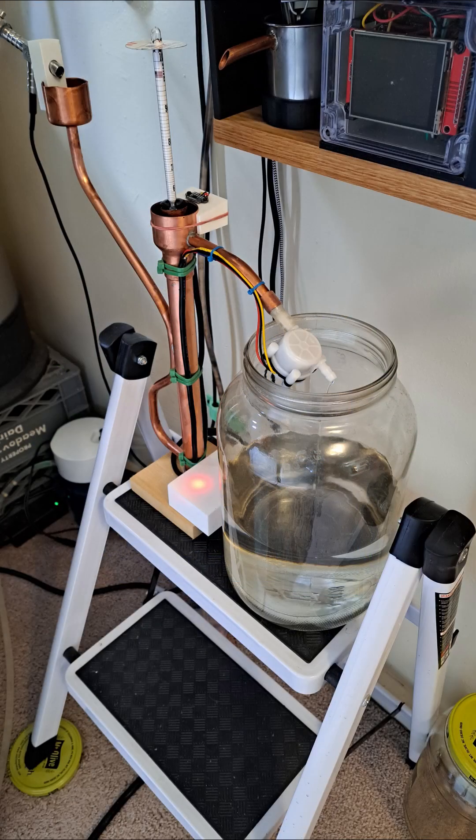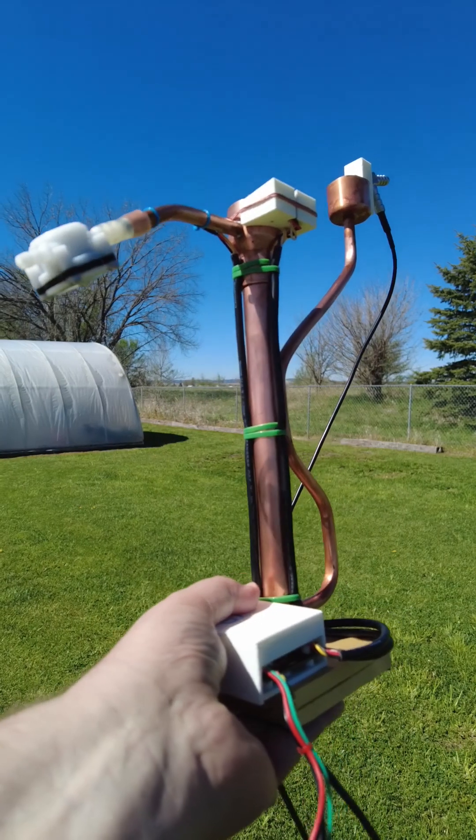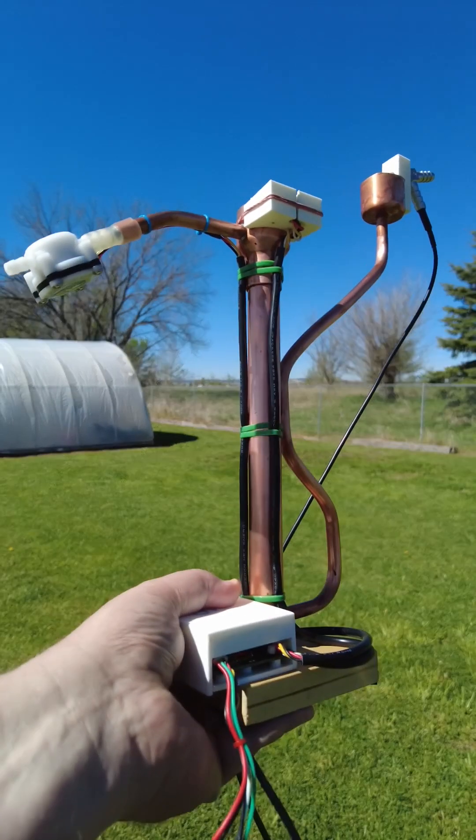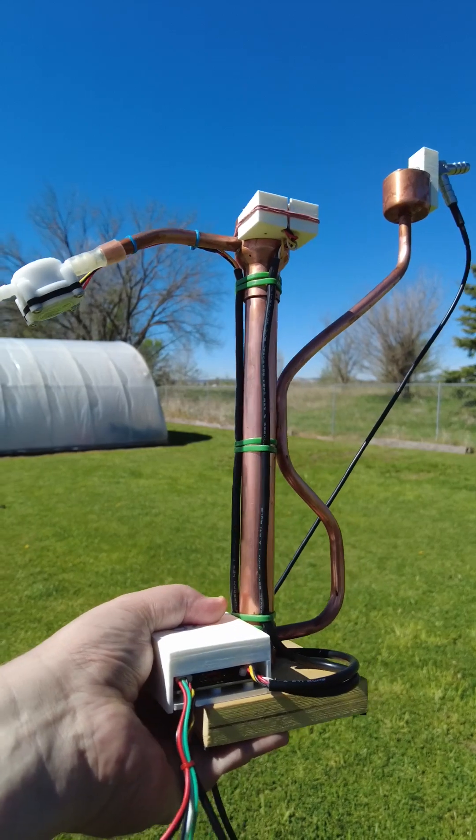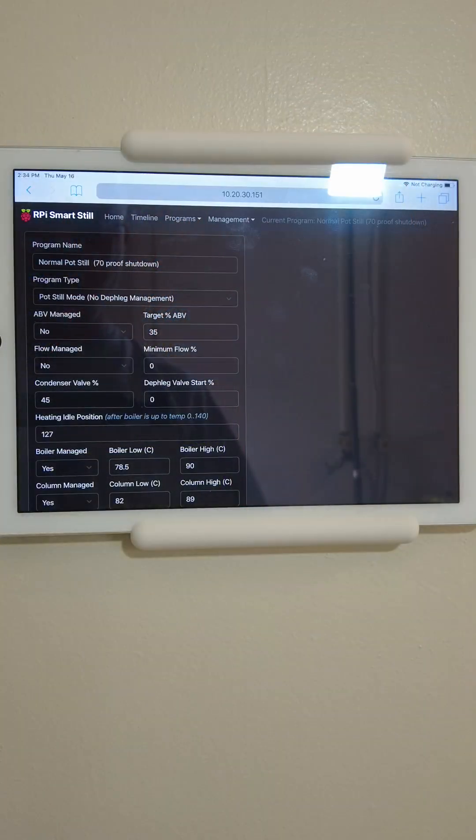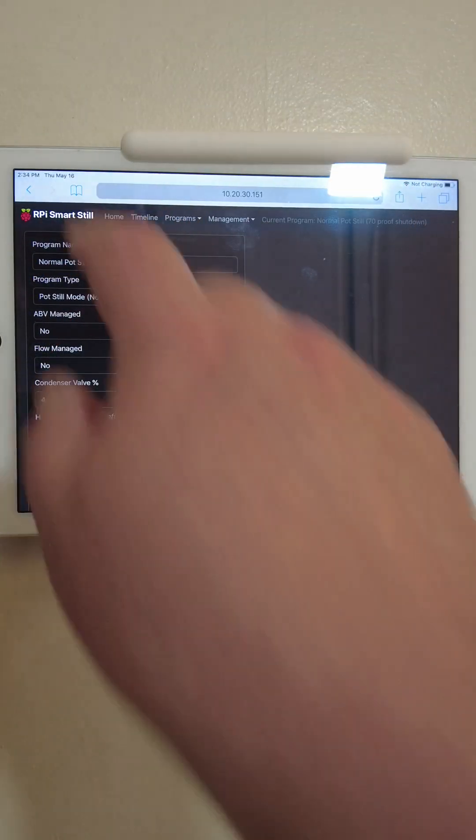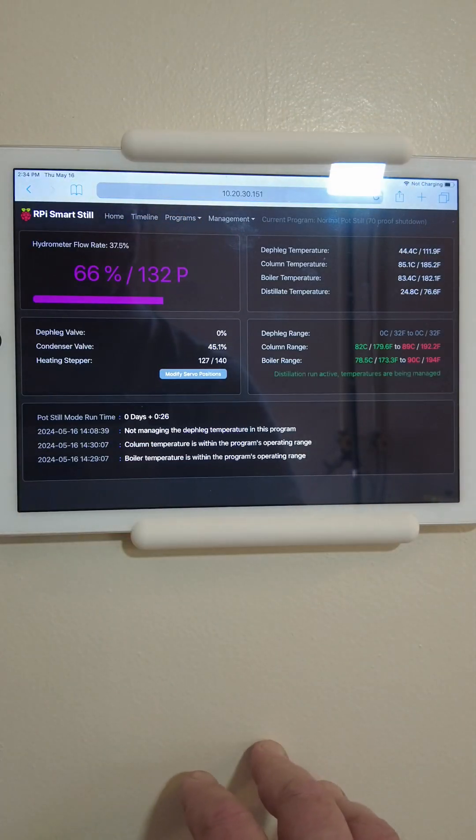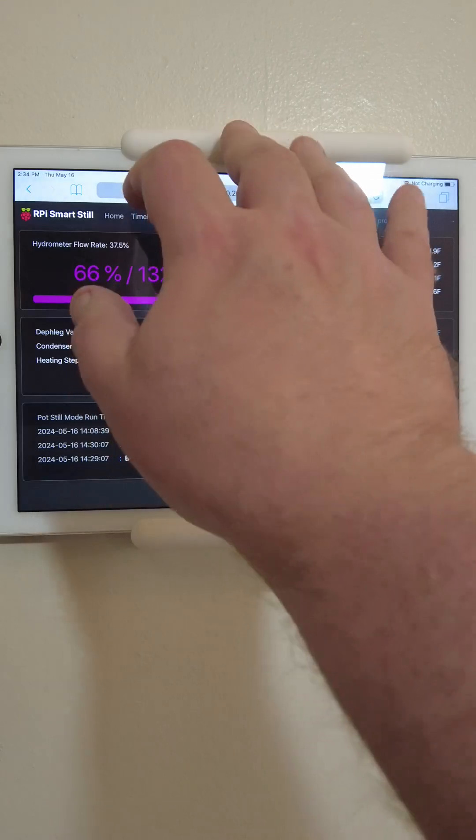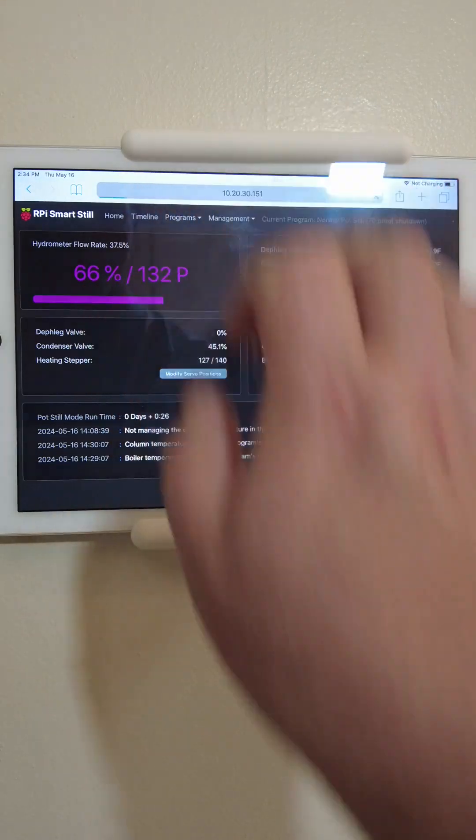The system uses a LiDAR powered hydrometer reader which can be attached to most any existing parrot. This isn't just a temperature controller. It's actually an intelligent still controller system.